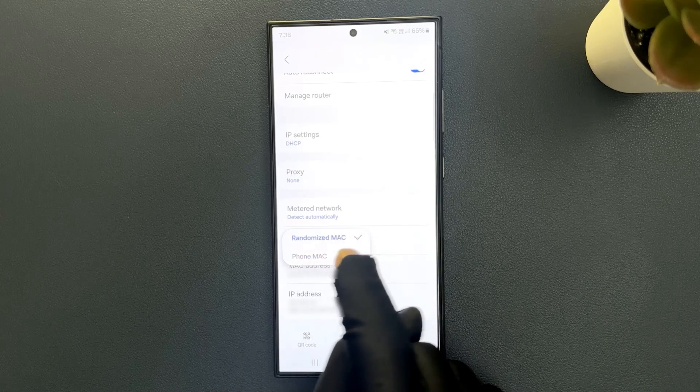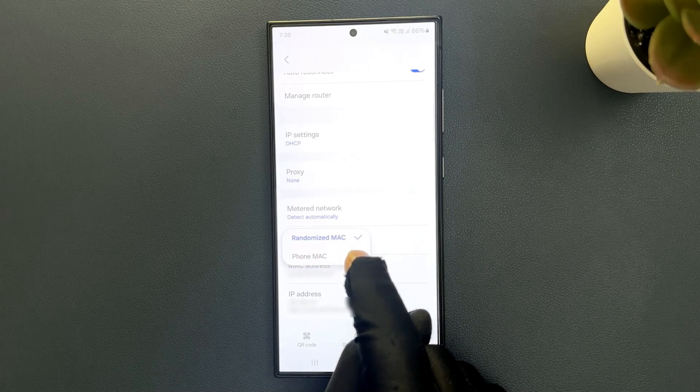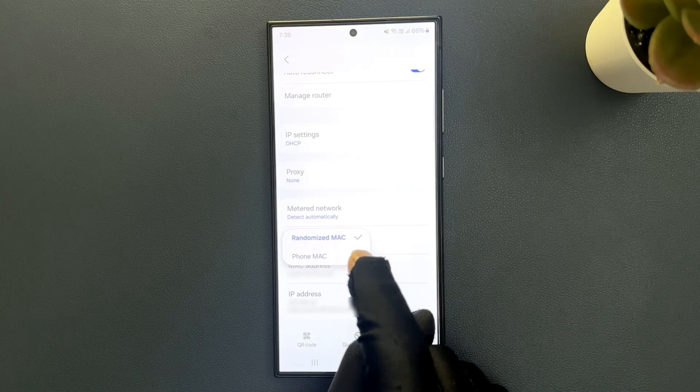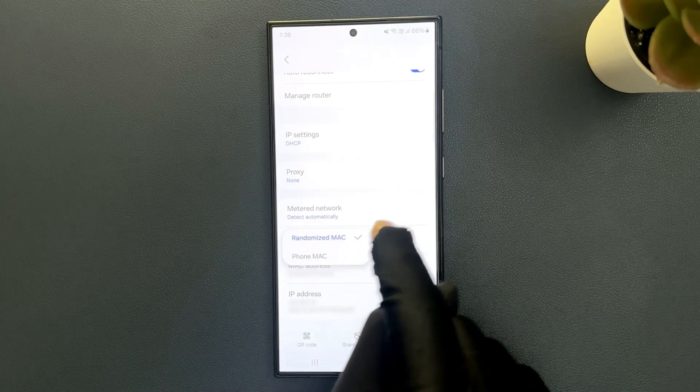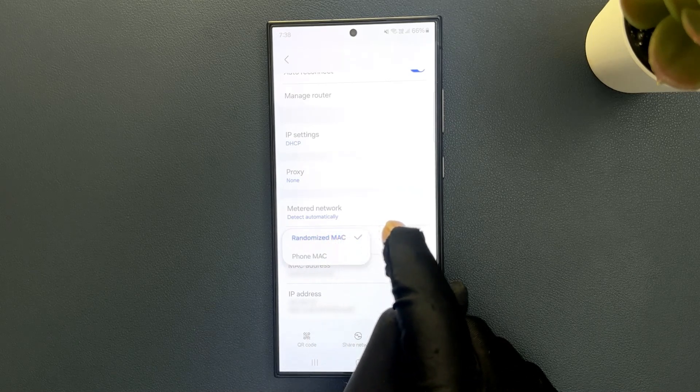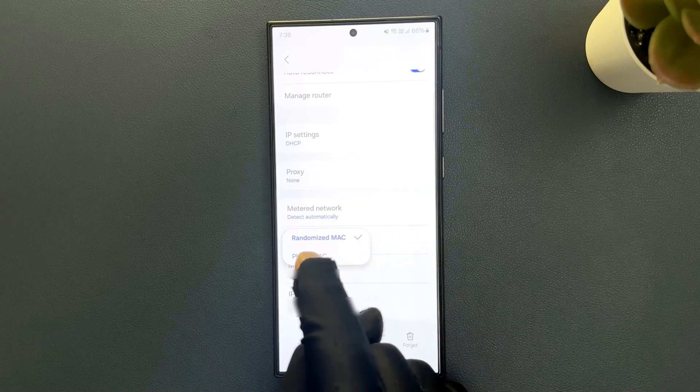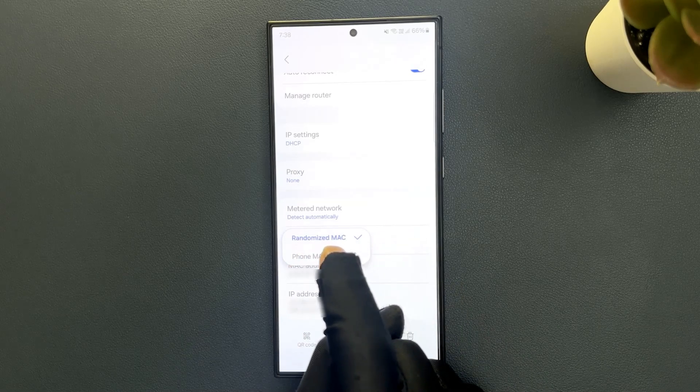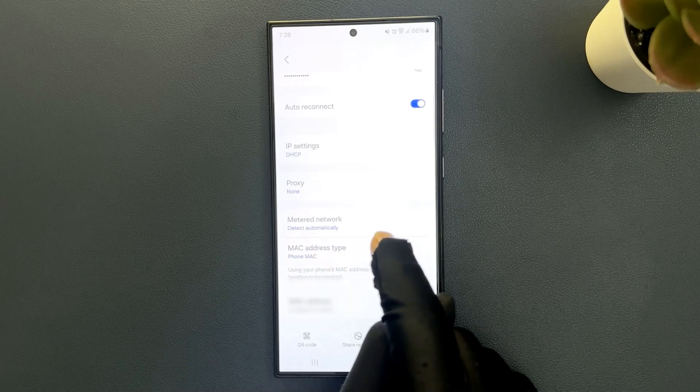Just go to the option that you want and tap on it to select it. Currently I have Randomized Mac selected. If I want to select Phone Mac, then I need to tap on it. You can see it's now selected.